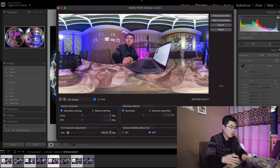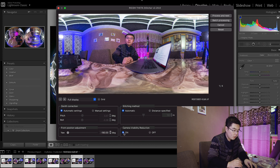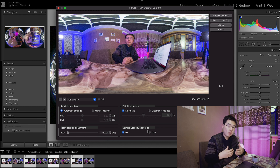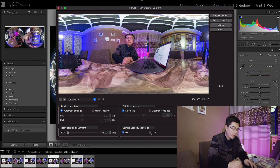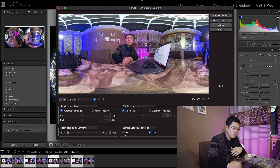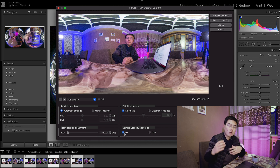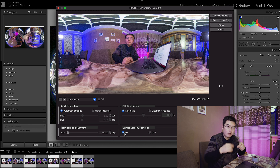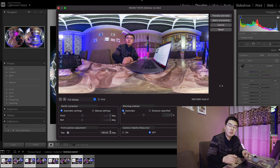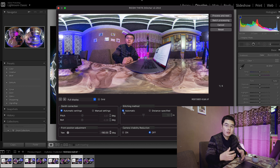This moves the people to the center of the 360 shot. When we turn on the camera visibility reduction, you're going to see less of the camera body. But if we are taking the shot directly on a table, we better turn it off for the best stitching result, because when we turn on this reduction option, sometimes the stitching quality will downgrade. The stitching method is distance-specified, but I always use automatic because it acts like a dynamic stitch.